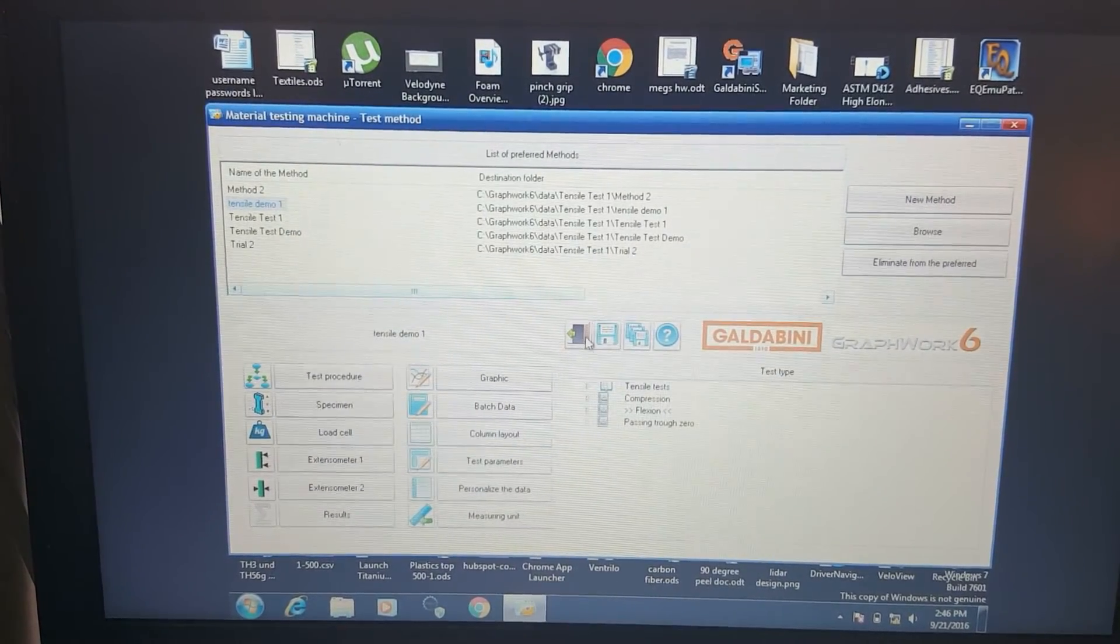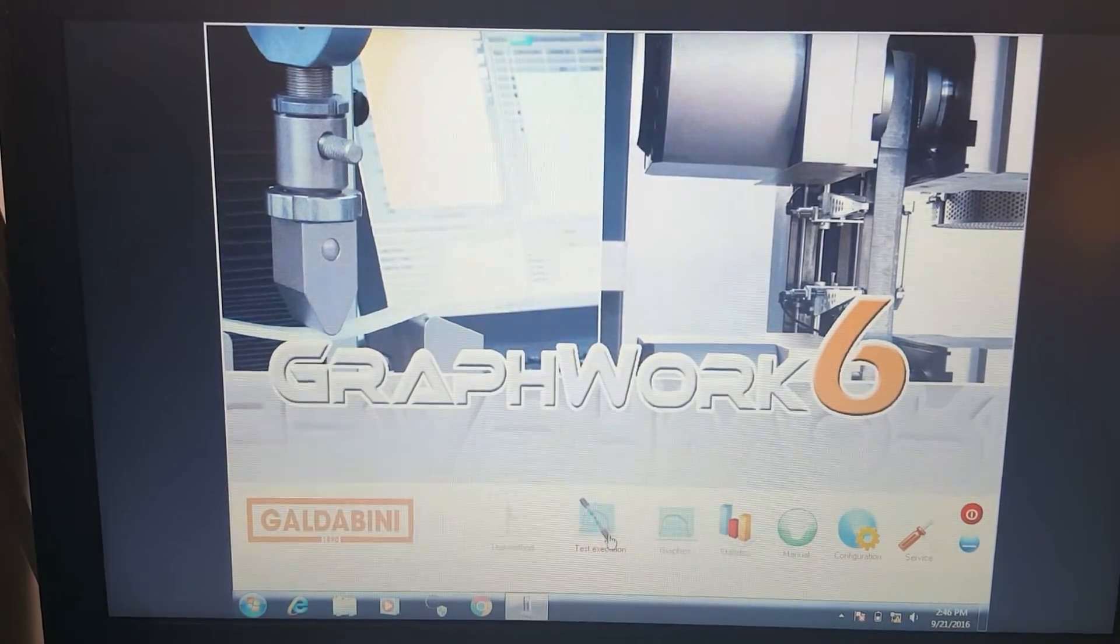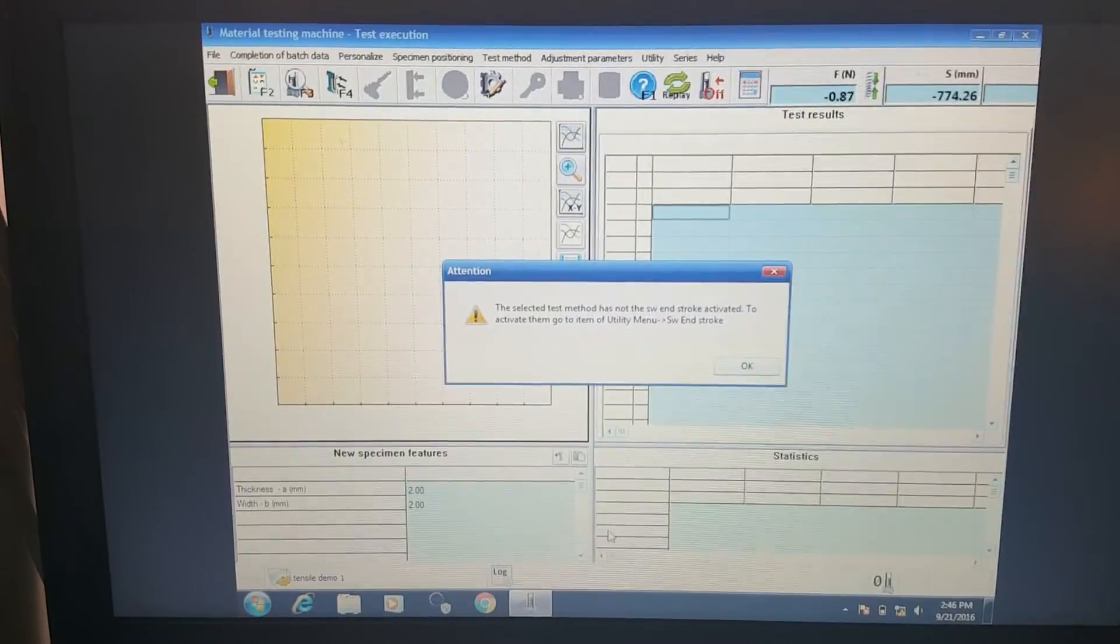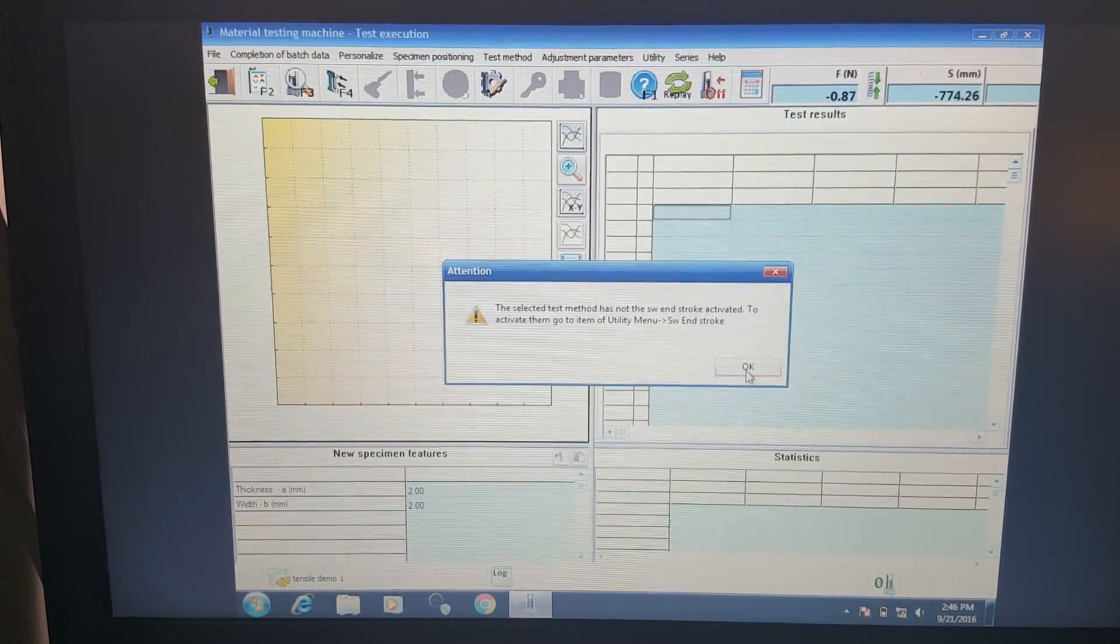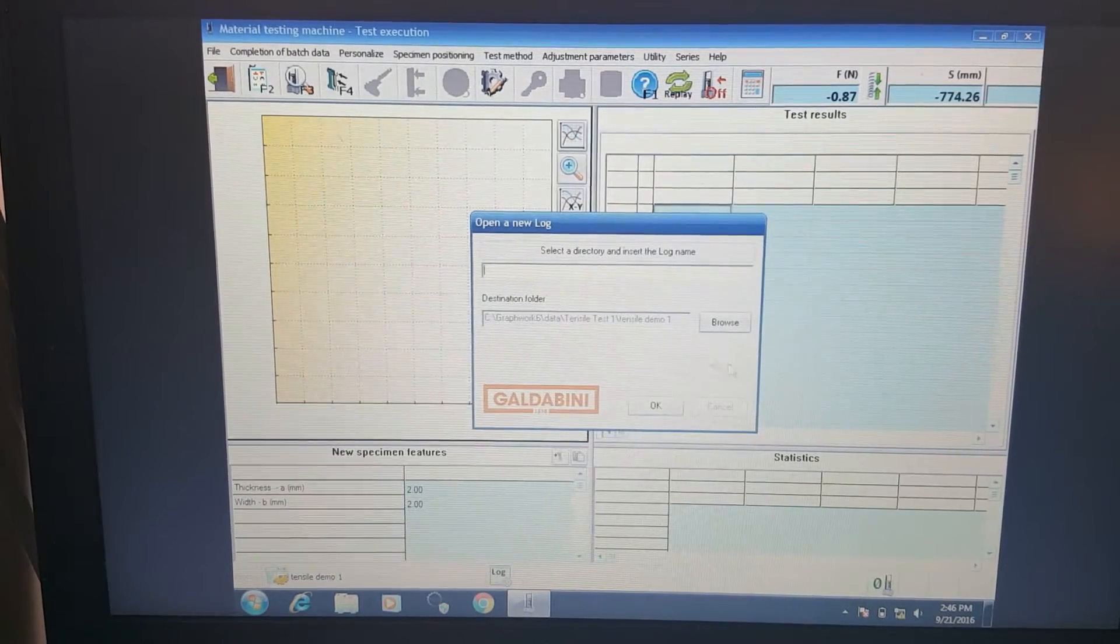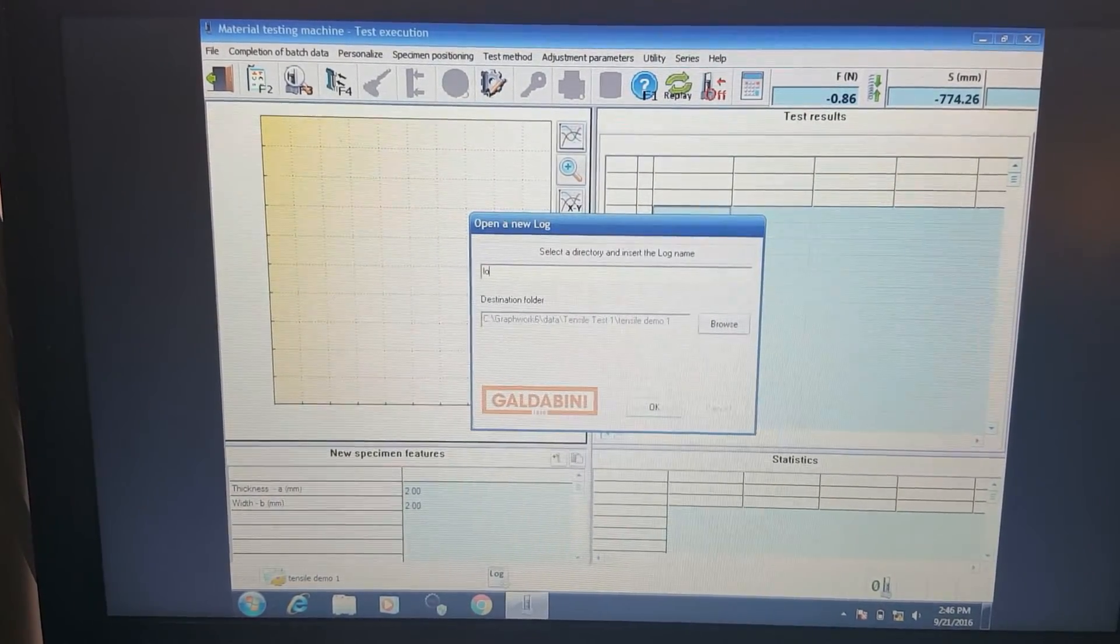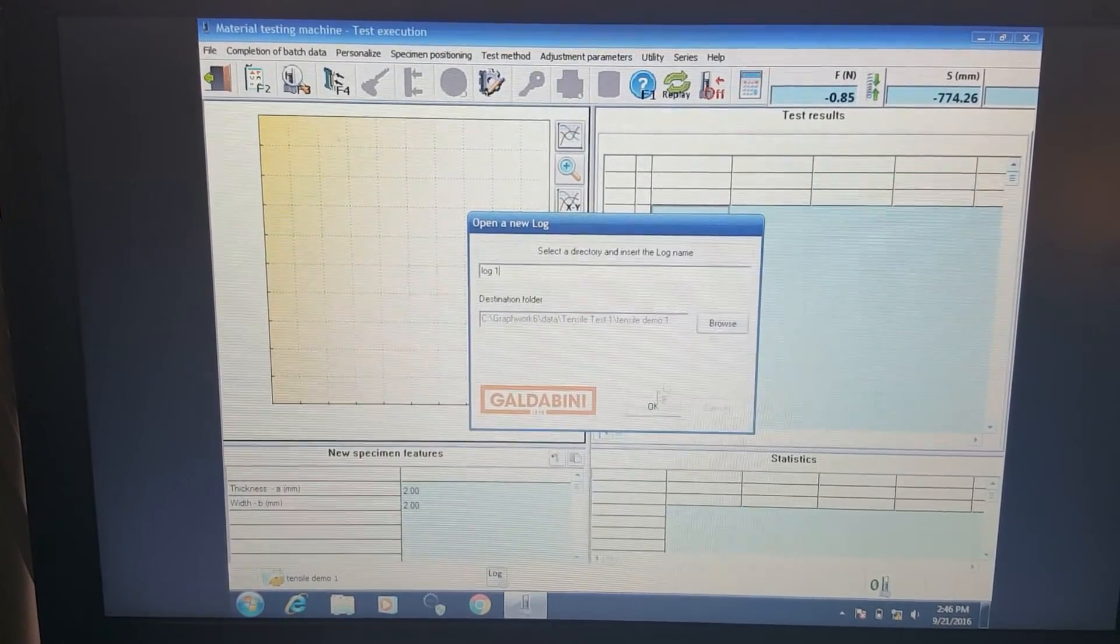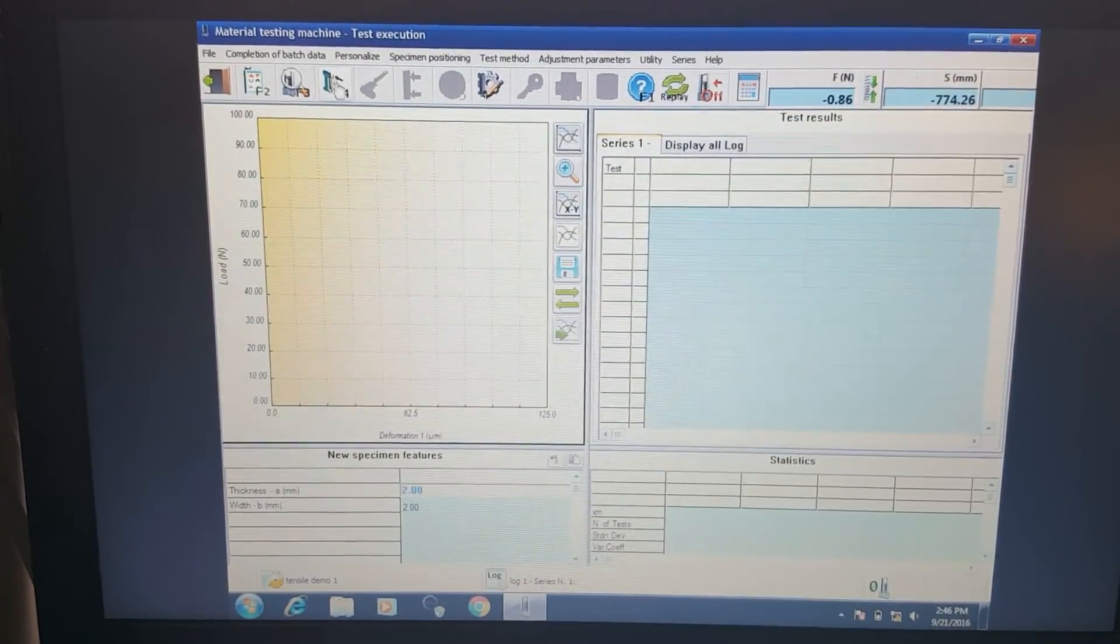To run this test, we're going to go back. We're going to go to test execution. So this message is just to set the total end stroke. I'm not going to be worried about that today. Here we'll set a log. This is going to be our data set. Log number one for today.